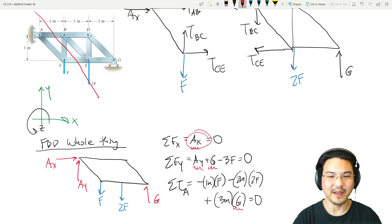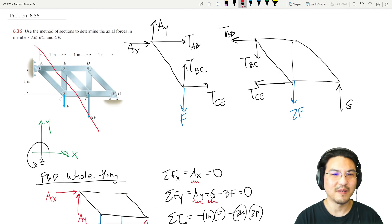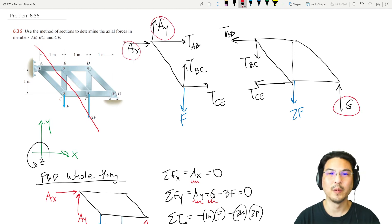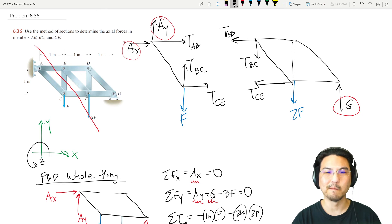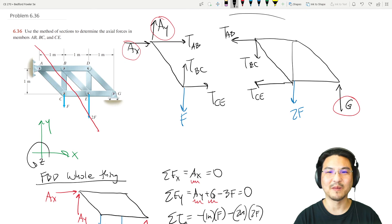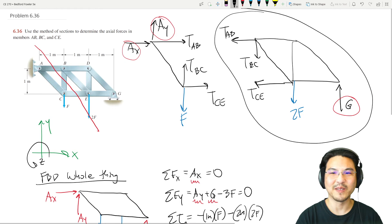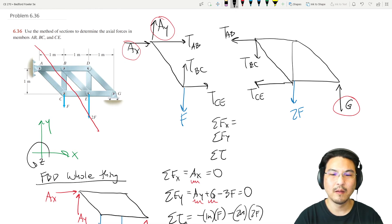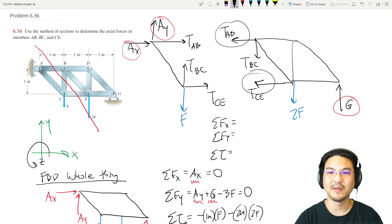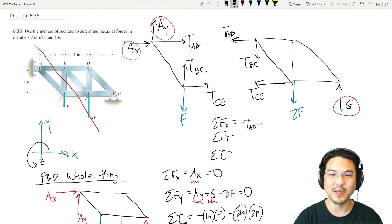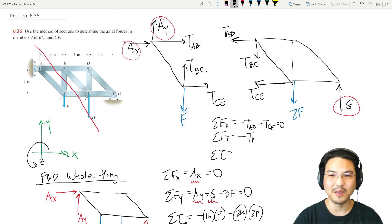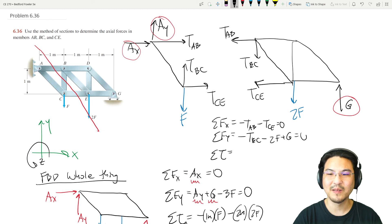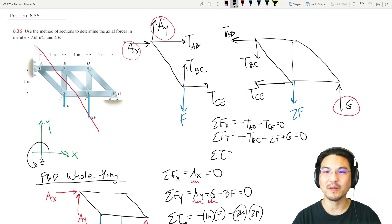Solving gives us G, then we get A_Y and A_X equals zero. Now we know A_X, A_Y, and G, which leaves only three unknowns on either section. I'll pick the right section. Summing forces in the x-direction: minus T_AB minus T_CE equals zero. In the y-direction: negative T_BC minus 2F plus G, and G is known.